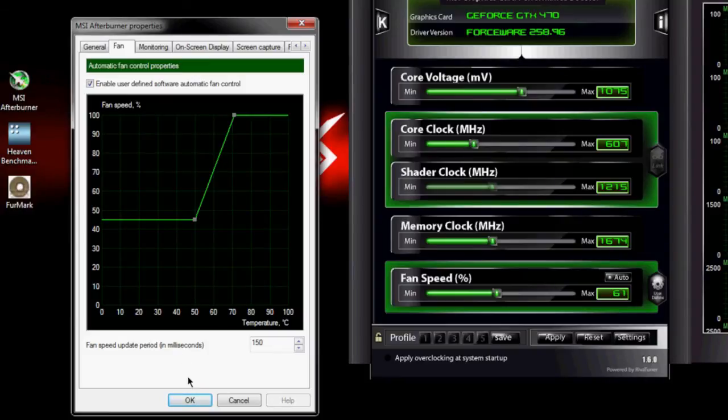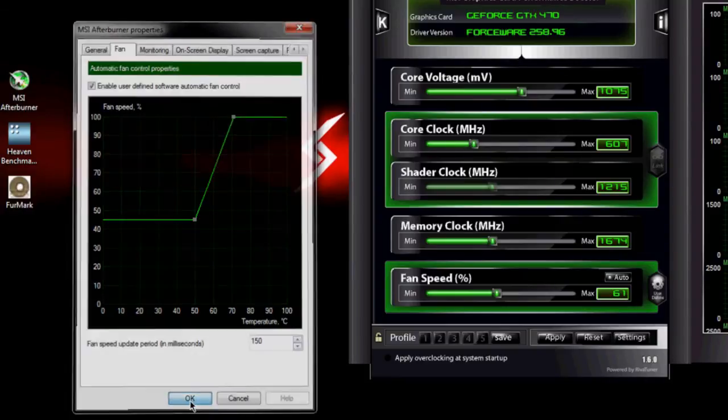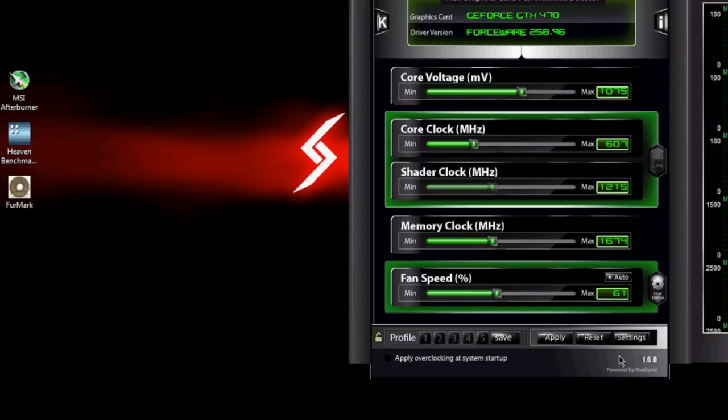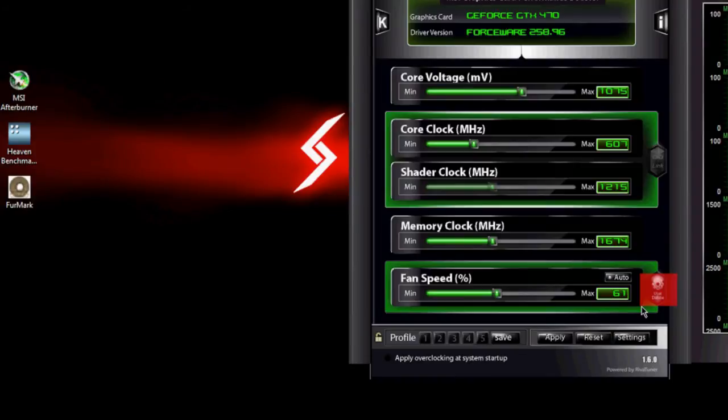So as soon as we have that set, we just hit OK, and then as long as you have the green square on here, which you get by clicking User Define over here, then your fan profile will be active.